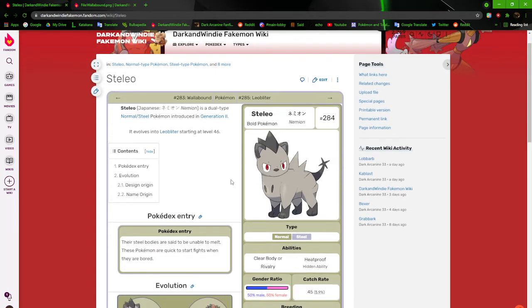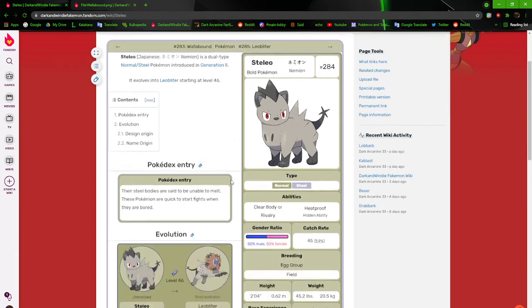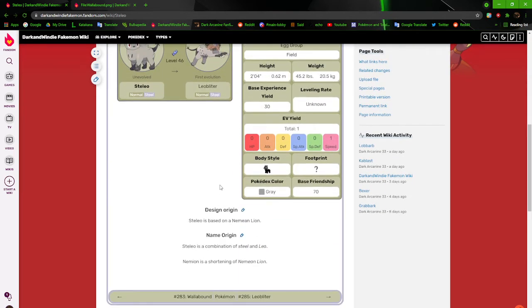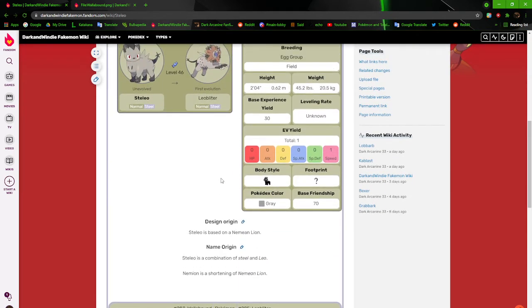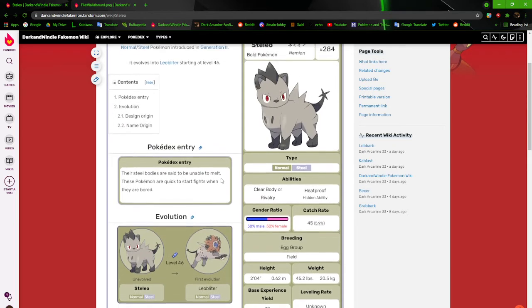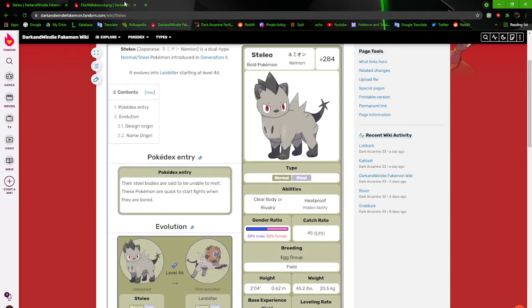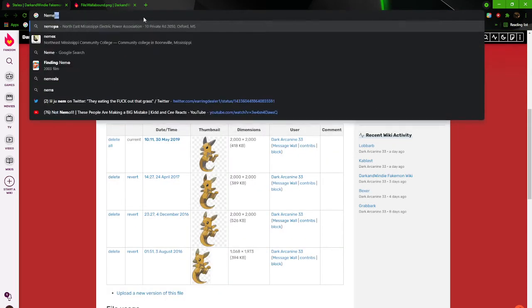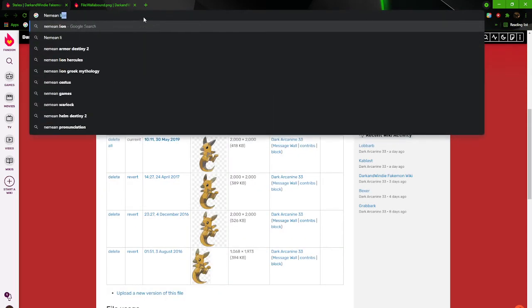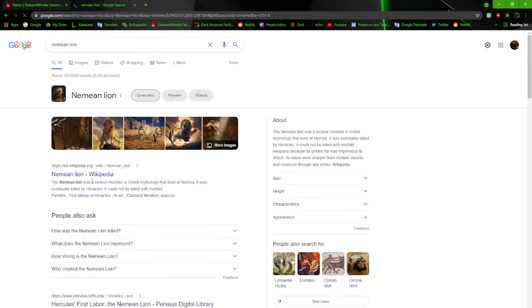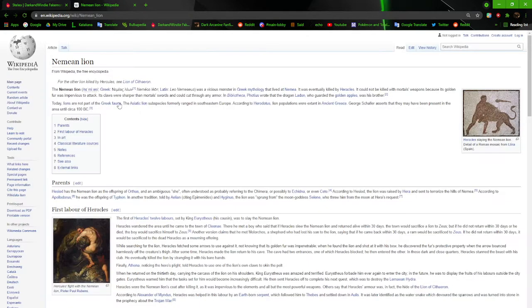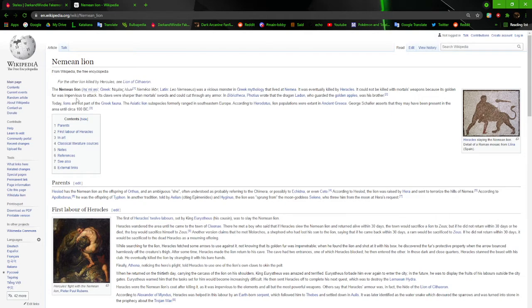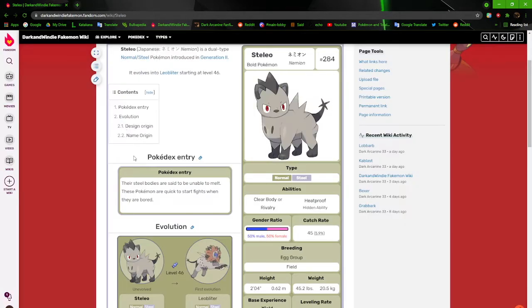Stelio is based off of the Nemean lion. The vicious monster of Greek mythology that lived in Nemea, killed by Heracles. It cannot be killed by a mortal's weapon because its golden fur was impervious to attack. Its claws were sharper than mortal's swords and could cut through any armor.